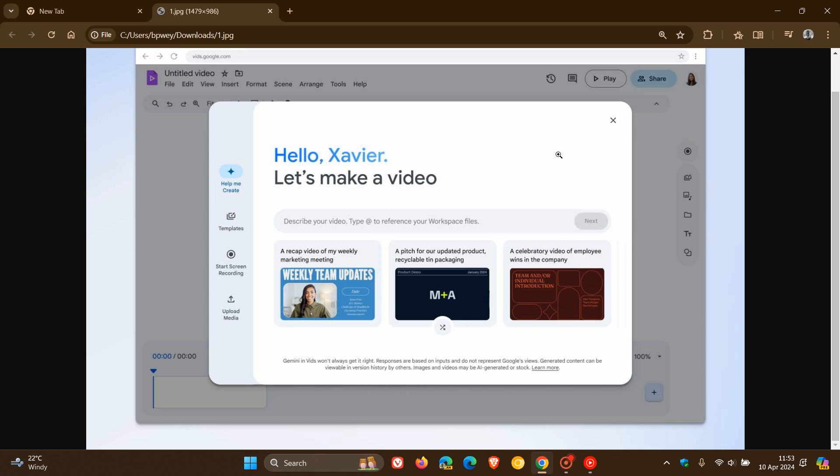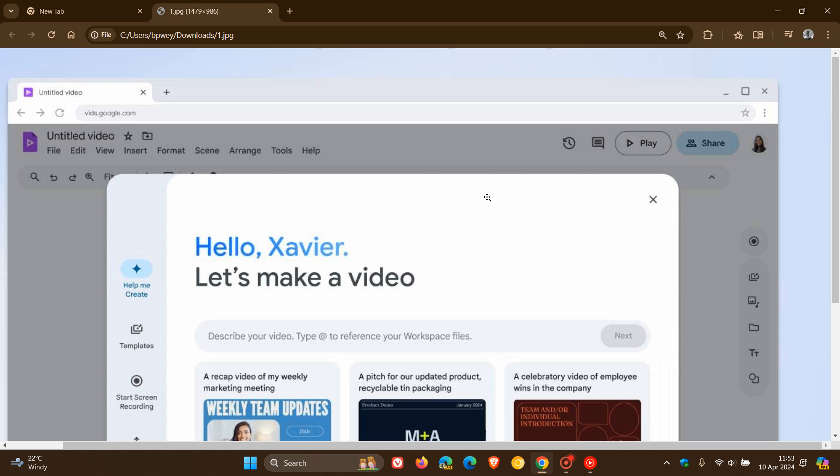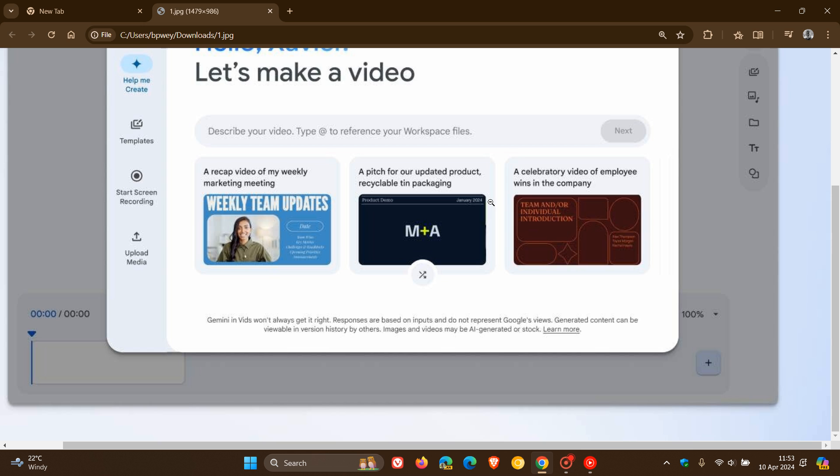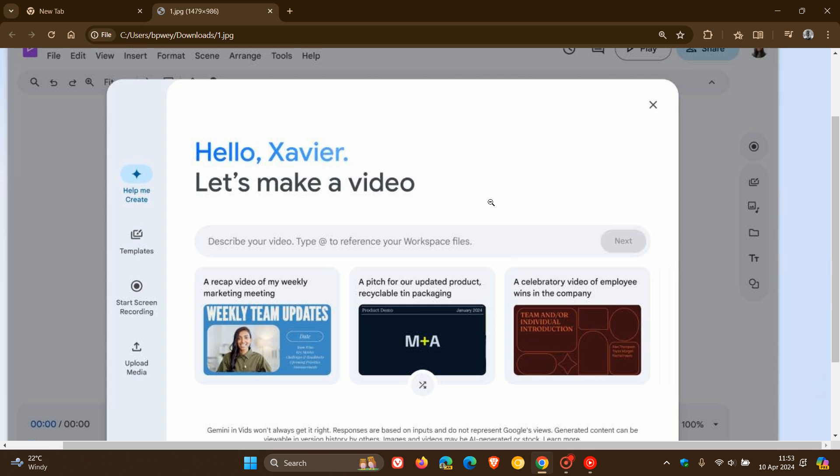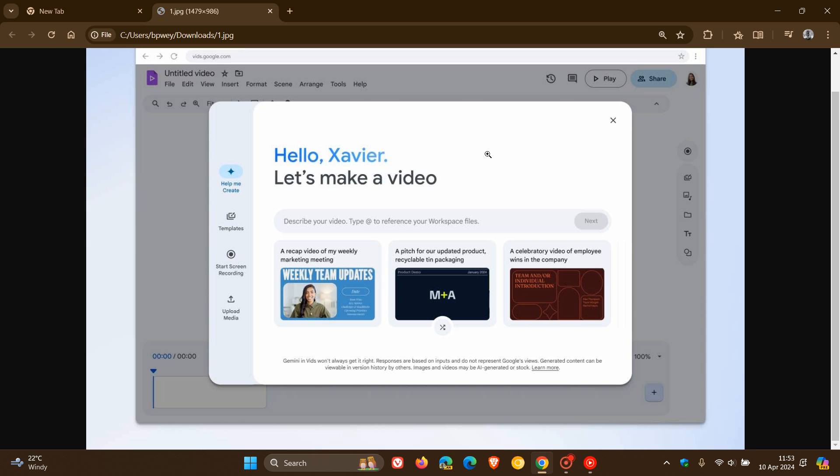So quite a lot going on with this new Vids. And Google, they're trying to take on the likes of Microsoft ClipChamp as an example, which is Microsoft's AI-assisted video editing tool. So it's going to be interesting to see where this lands up because this is quite a saturated market with video editing tools.